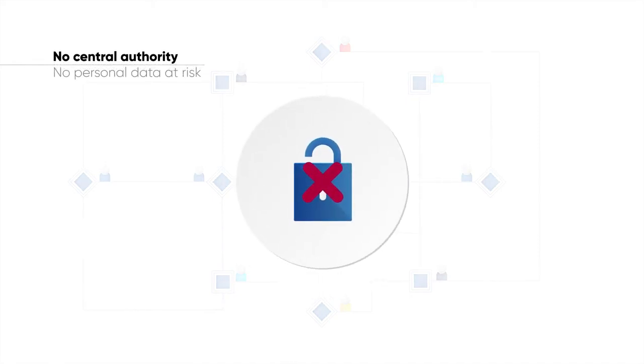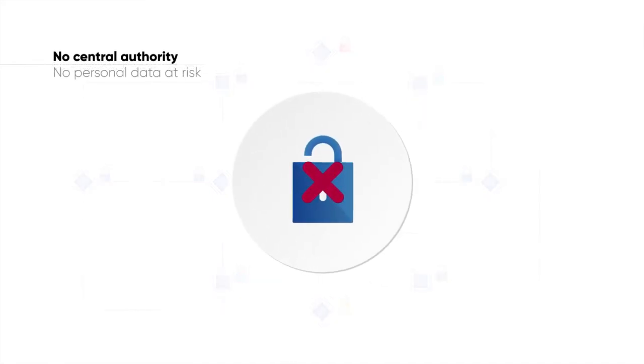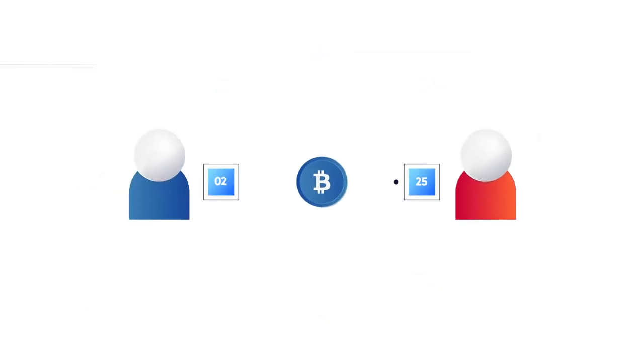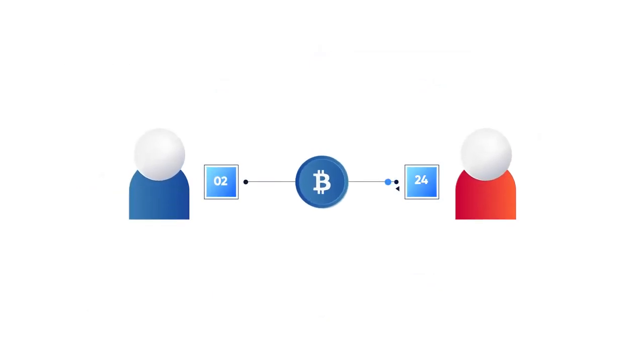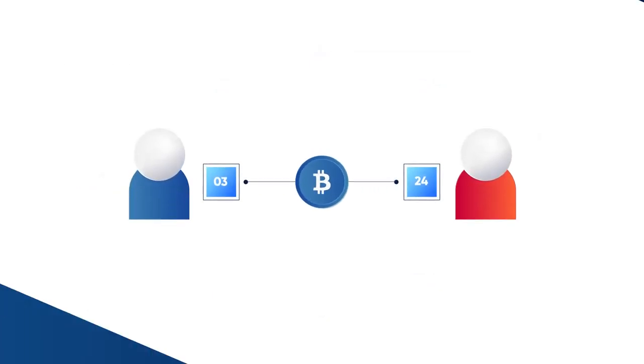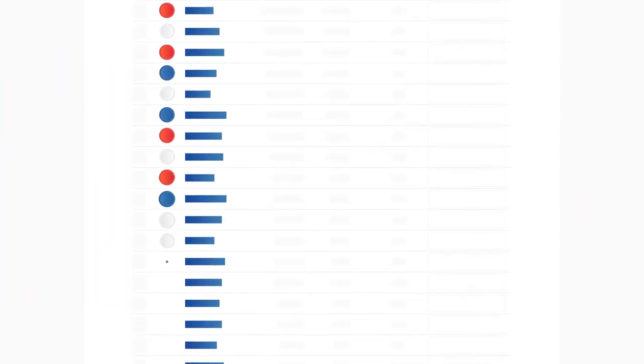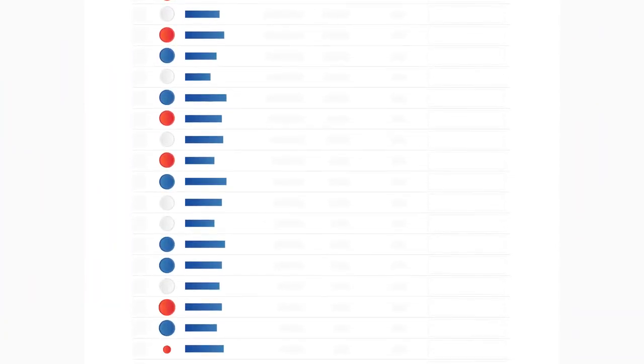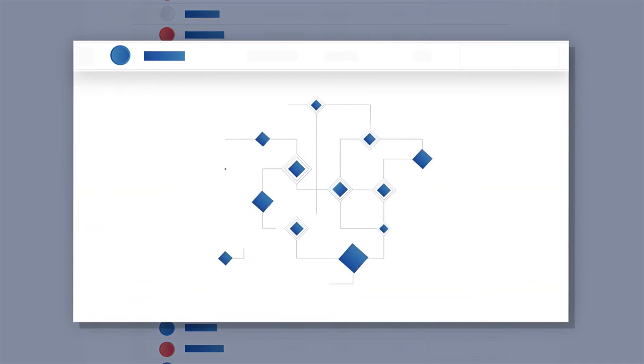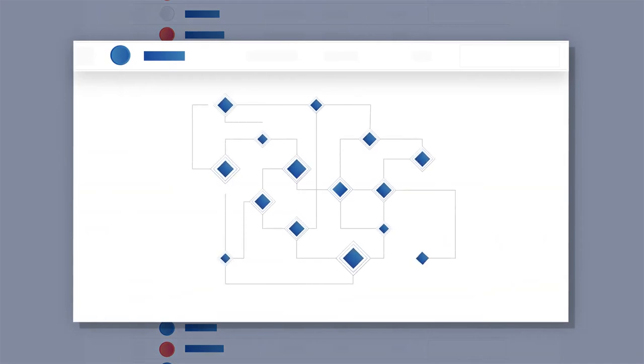So Bitcoin is a cryptocurrency that solves the issue of payment, but what else can cryptocurrencies do? Since 2008, countless cryptocurrencies have been created, many of them carrying out different functions in different blockchain ecosystems.